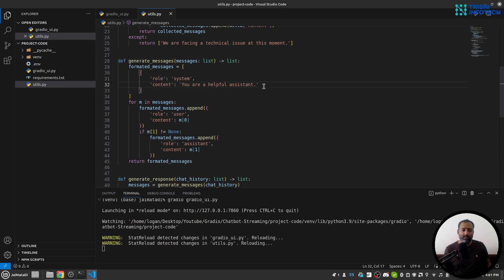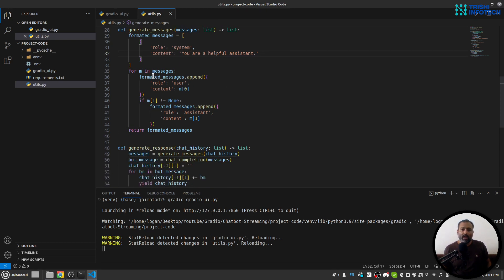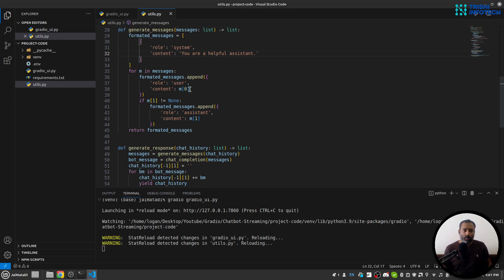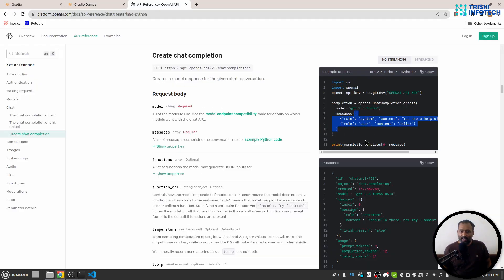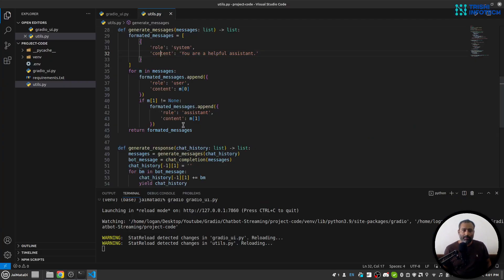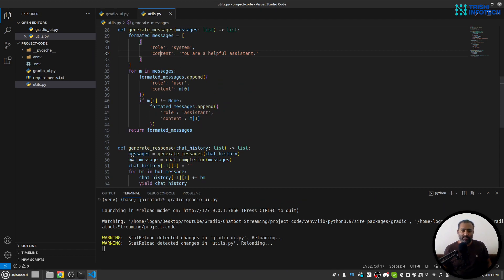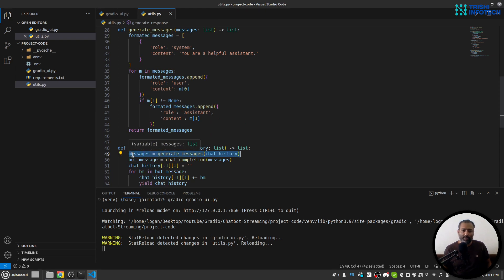So here I set the first dictionary or first element of the messages as role system and content 'you are a helpful assistant', and then I loop over all the existing chat history and create user and assistant responses. So I return the formatted messages.